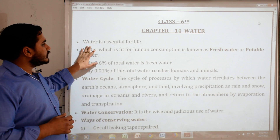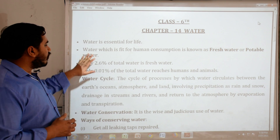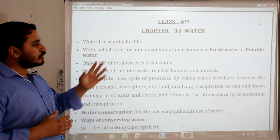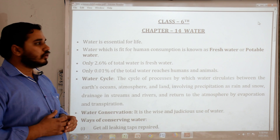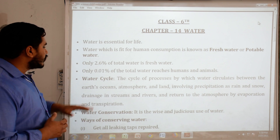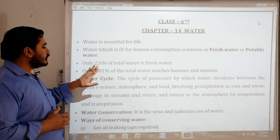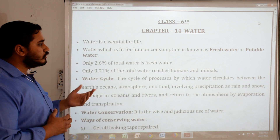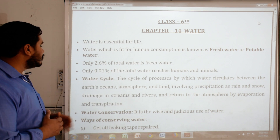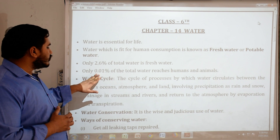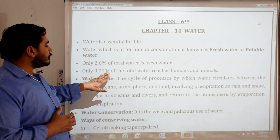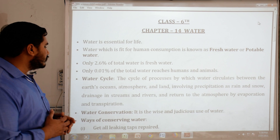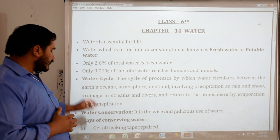Water is essential for life. Water which is fit for human consumption is known as fresh water or potable water. Only 2.6% of total water is fresh water which is used for drinking purpose. Only 0.01% of the total water is accessible for human and animal use.